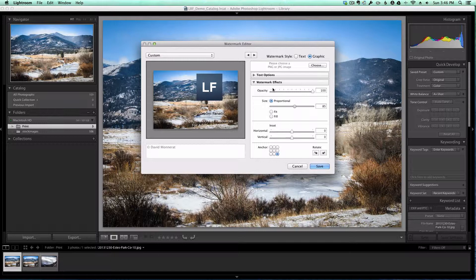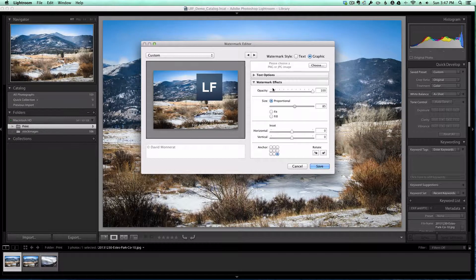And it's definitely easier than having to go into Photoshop to apply a watermark with a different kind of text and having to make that round trip from Lightroom to Photoshop.